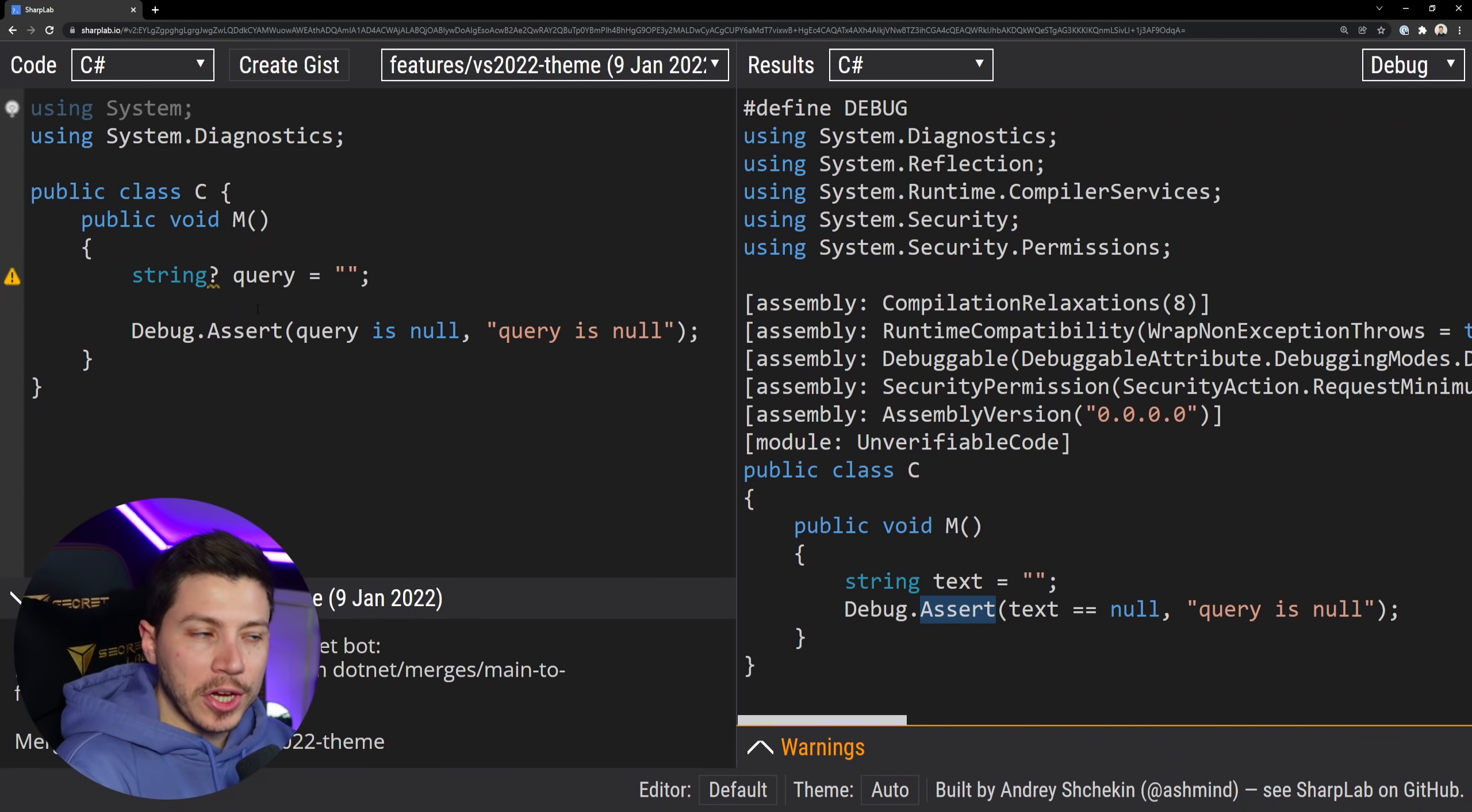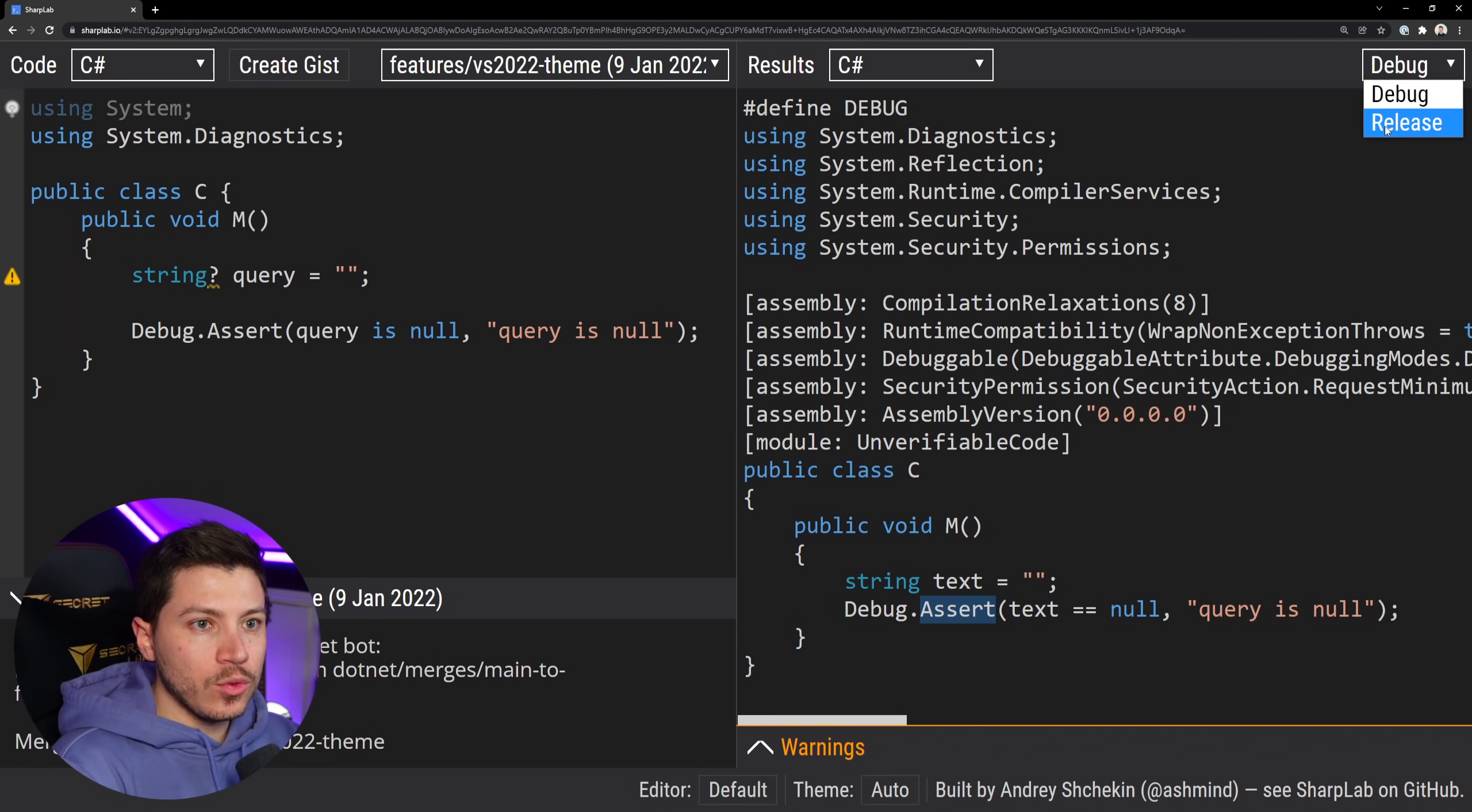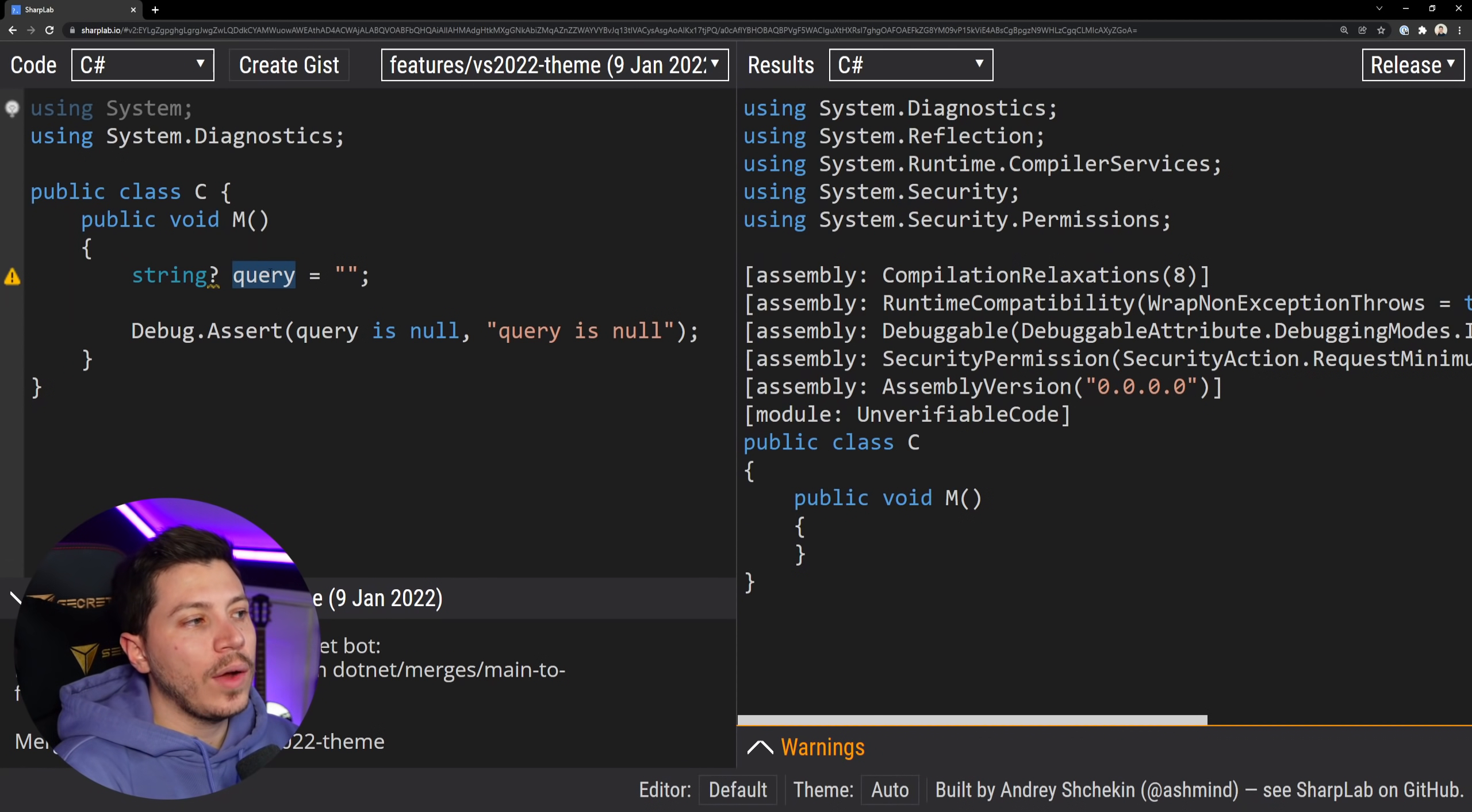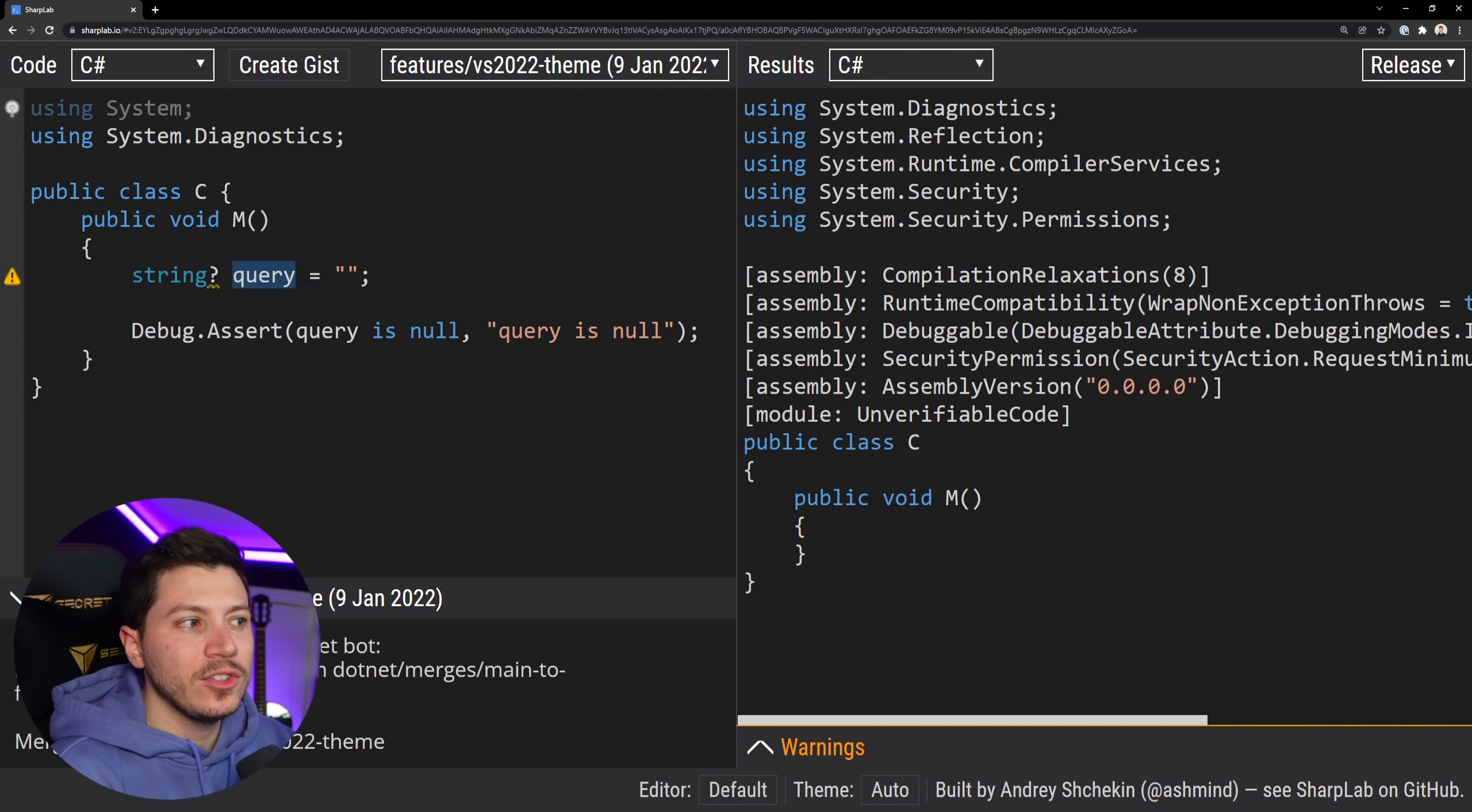So as you can see now this is still here this line this Debug.Assert. I don't have an if check around it however when I change this to release mode it disappears and funny enough the query here disappears as well because nothing refers to it so the compiler will optimize it even further by just removing it altogether.